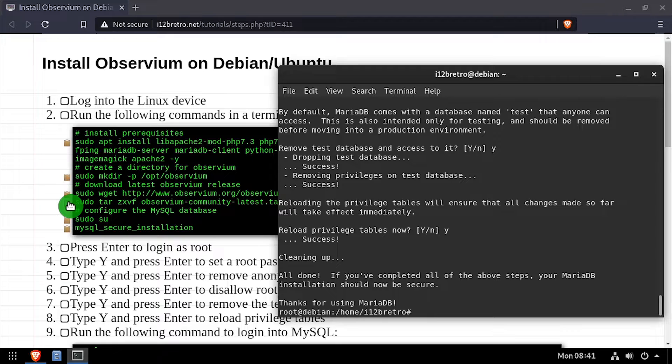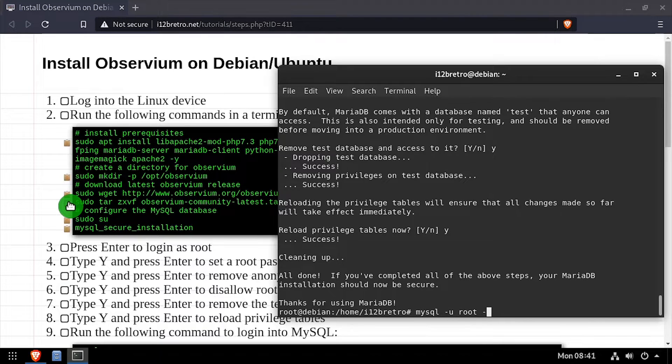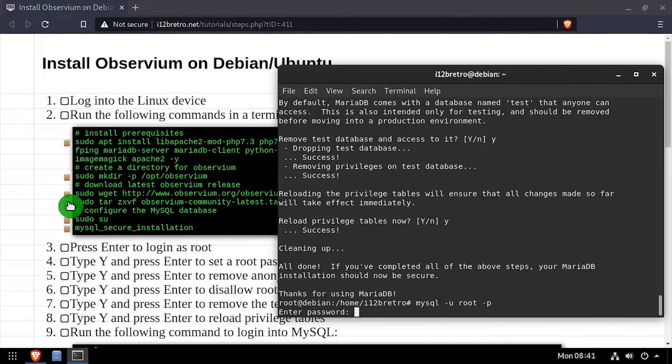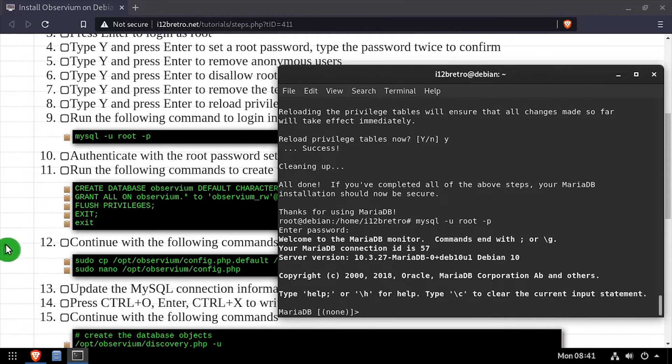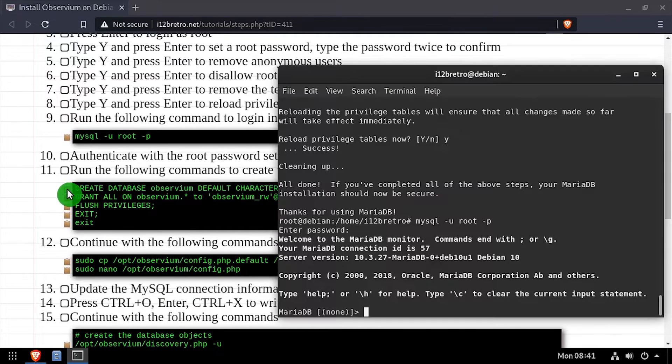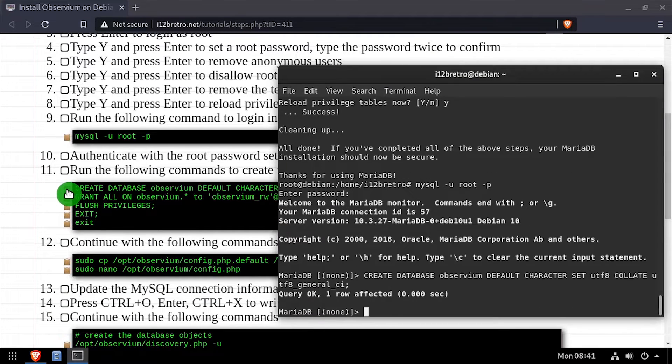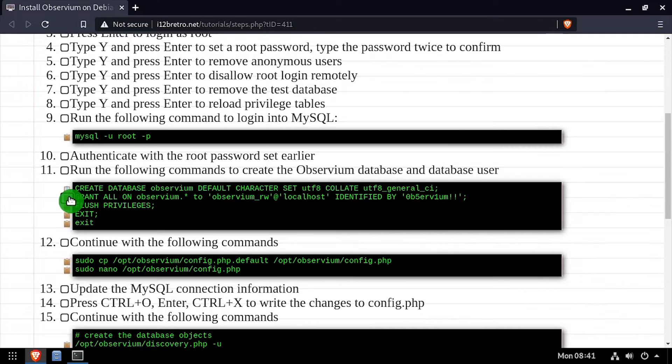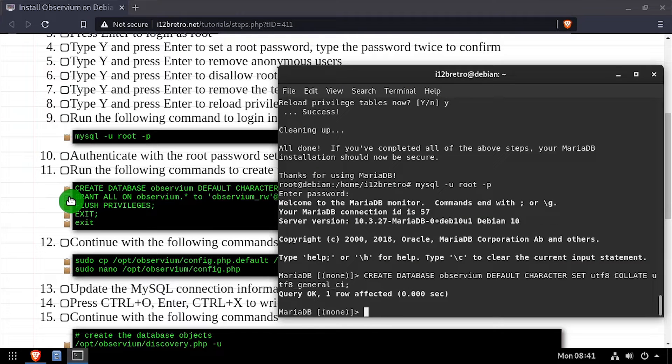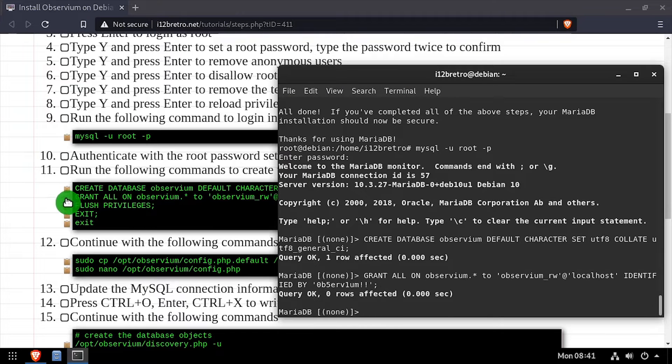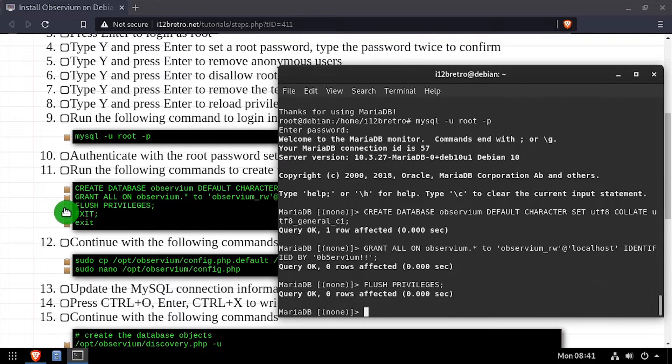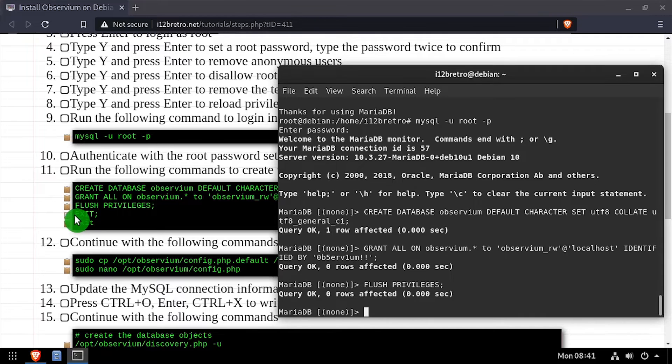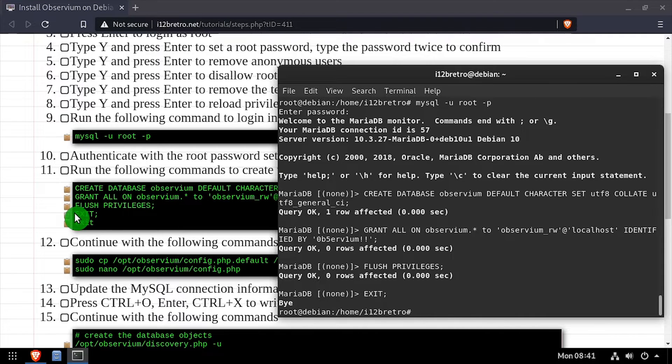Next, we'll connect to the MariaDB database using the MySQL command line utility. Then using SQL commands, we'll create the Observium database as well as a service account that has full permissions to the new database. Then we'll flush the MySQL privileges, close the connection to MySQL, and exit the root shell.